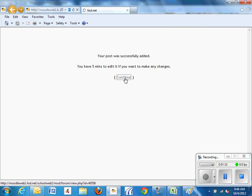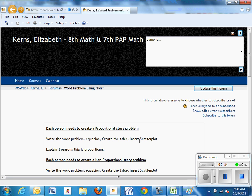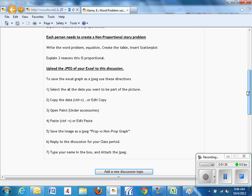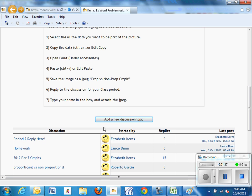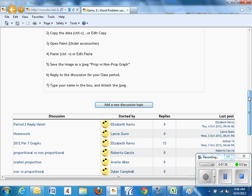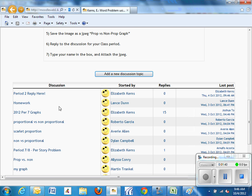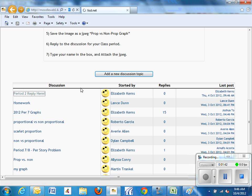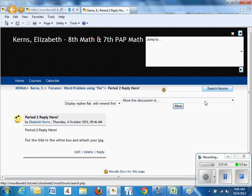Do not hit Post so you scroll down and do not add a new discussion. You want to find your class period, for example, Period 2 Reply Here, click on that, click on Reply.